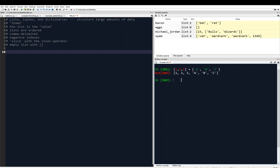We can also use the asterisk, or the multiplication sign, to replicate items in a list. For example, [1, 2, 3] times three gives us 1, 2, 3, 1, 2, 3, 1, 2, 3 — it replicates the list three times.